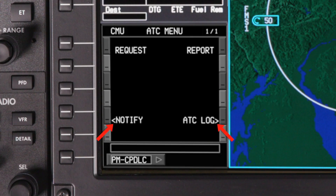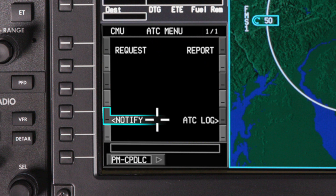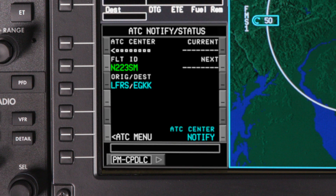On the ATC menu, prompts with a caret are accessible. Since we are not yet logged on to a center, the request and report pages are not accessible. Select Notify to access the ATC Notify status page. This page is used to log on to an ATC center, and it also displays any current connections as well as the next center.